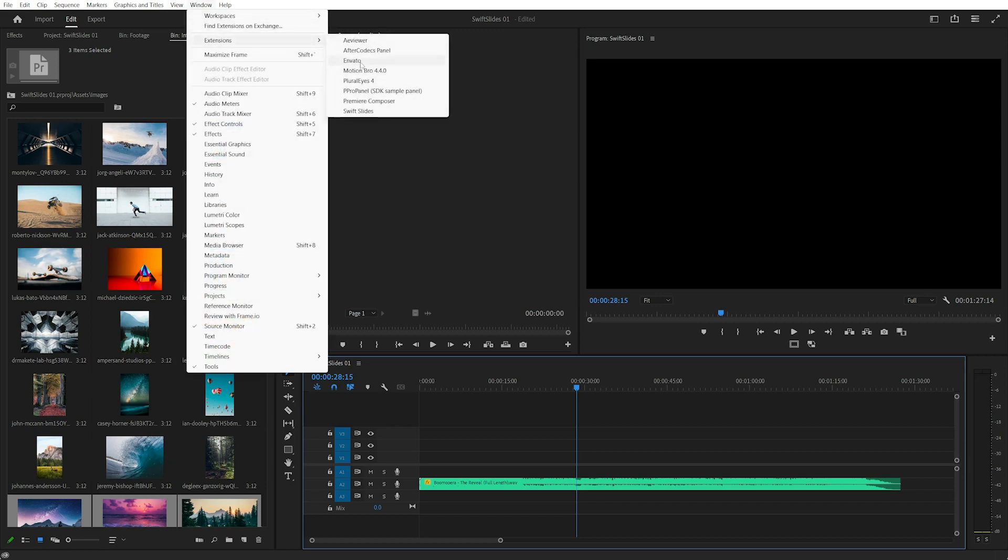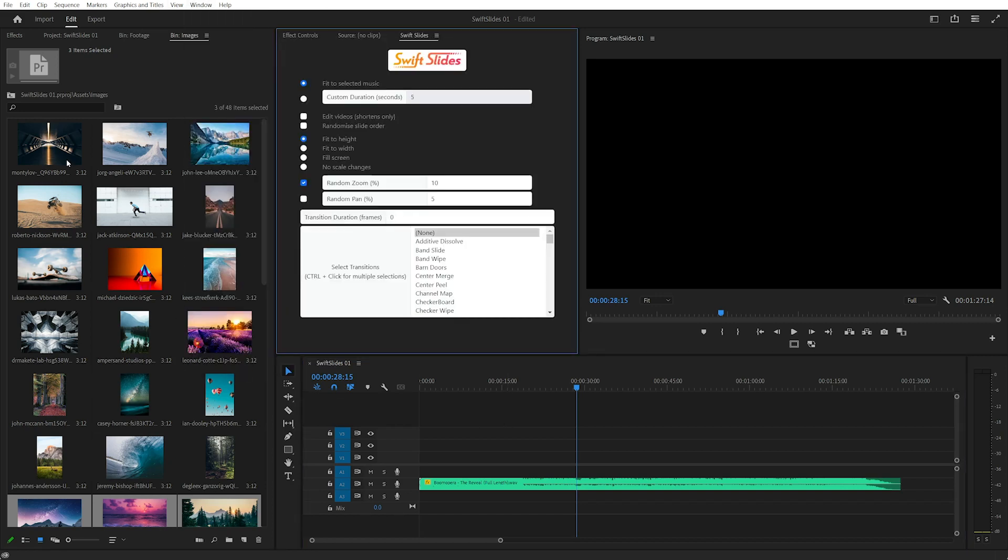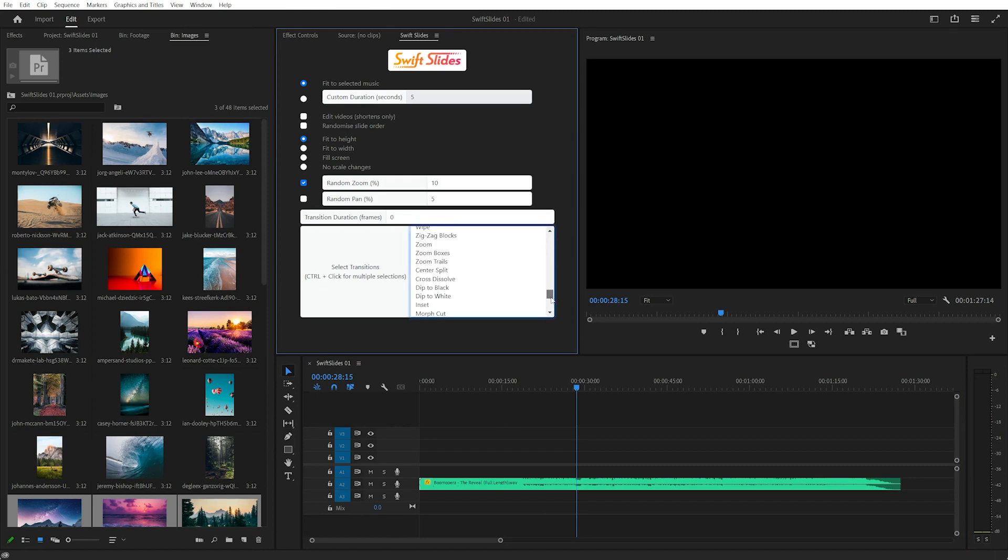Swift Slides is a new extension for Premiere Pro that enables you to create fast, simple slideshows using Premiere Pro's default transitions.